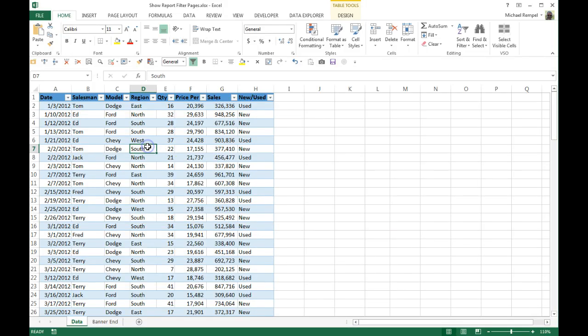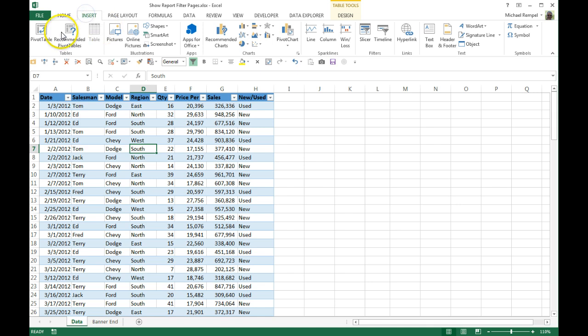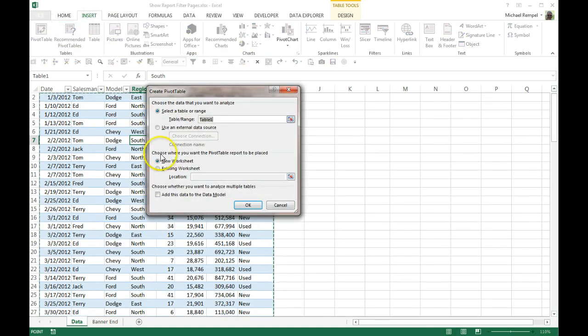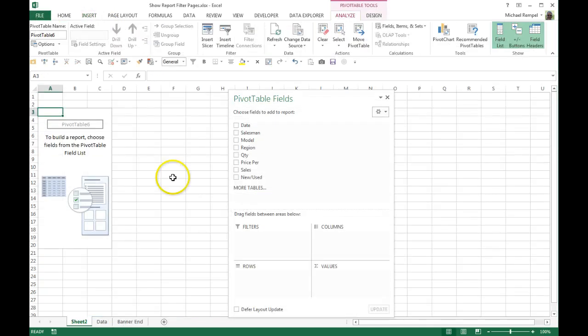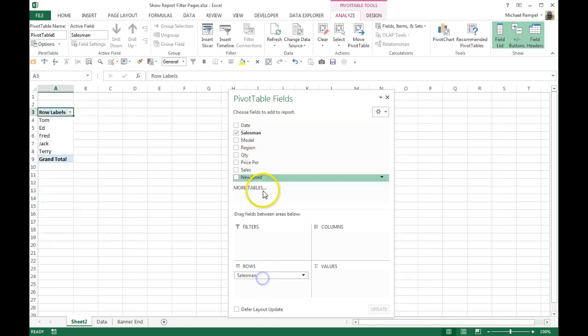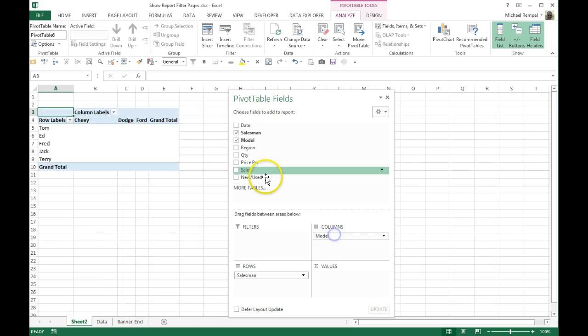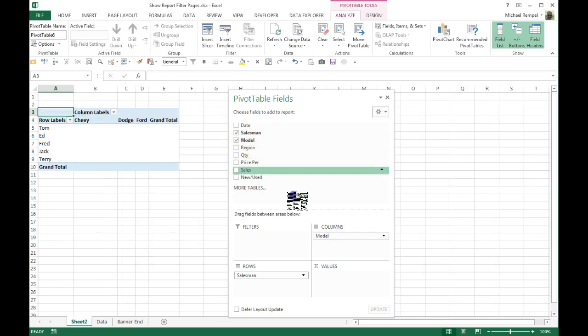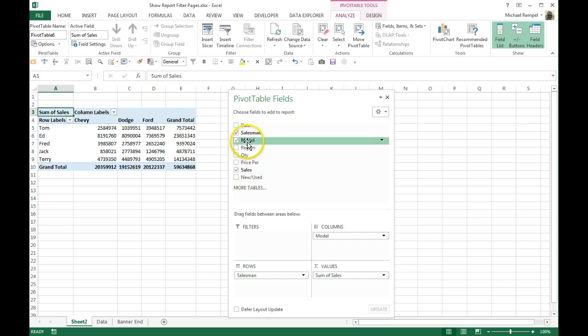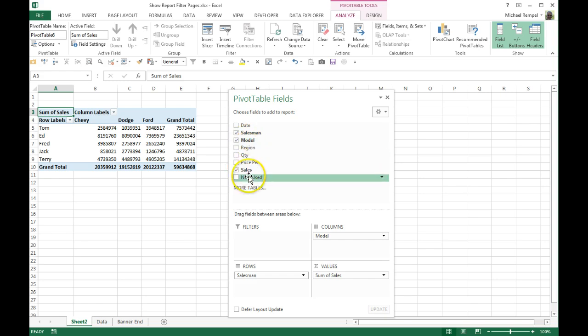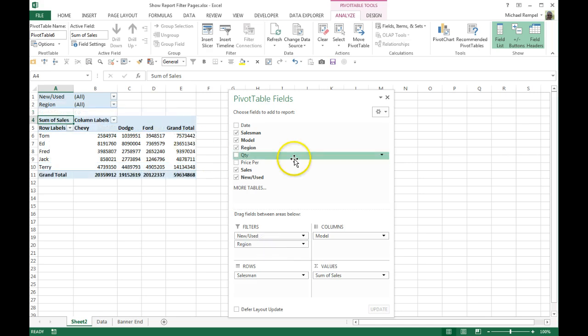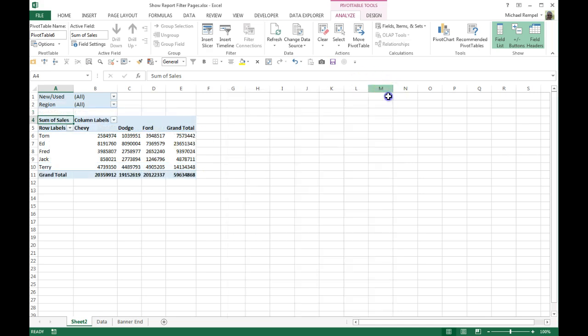I have a table here. I'm going to click on it and go to Insert, Pivot Table, and choose to put it on a new worksheet. Once I have my worksheet here, I'm going to drag salesman to my rows, models to my columns, sales to the values, and pick new and used and region for my filters. My table has taken shape here.